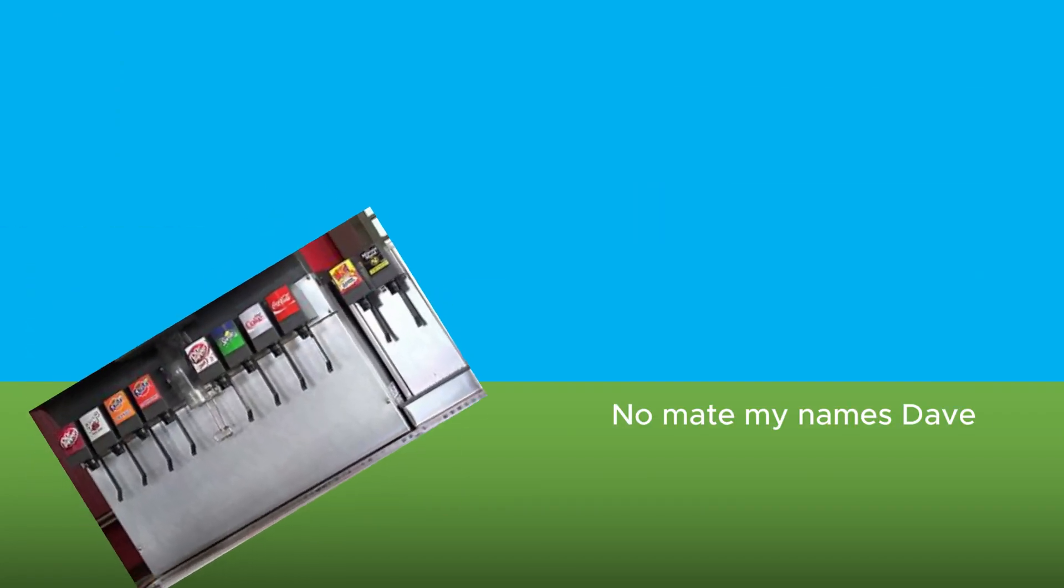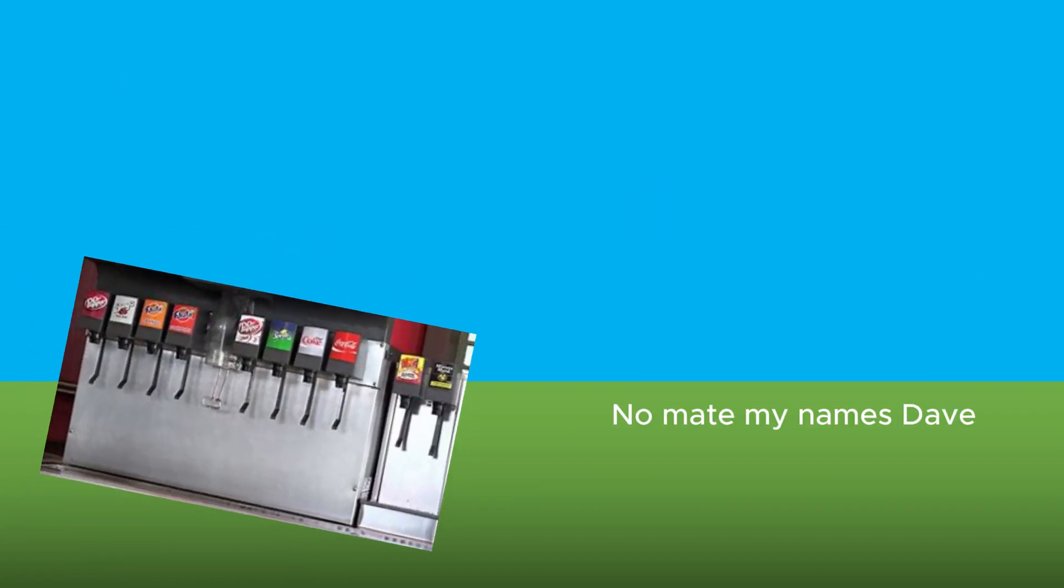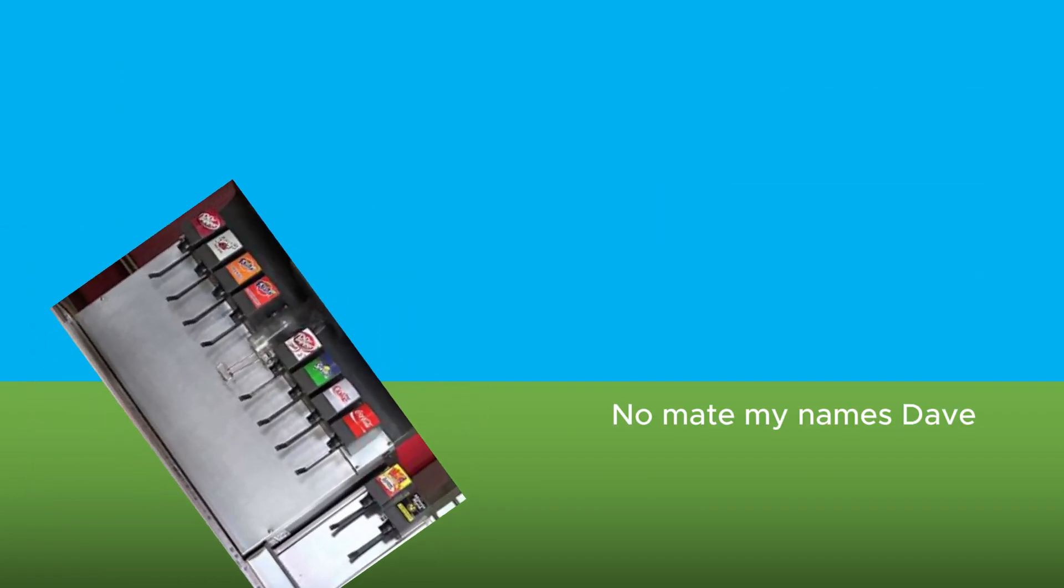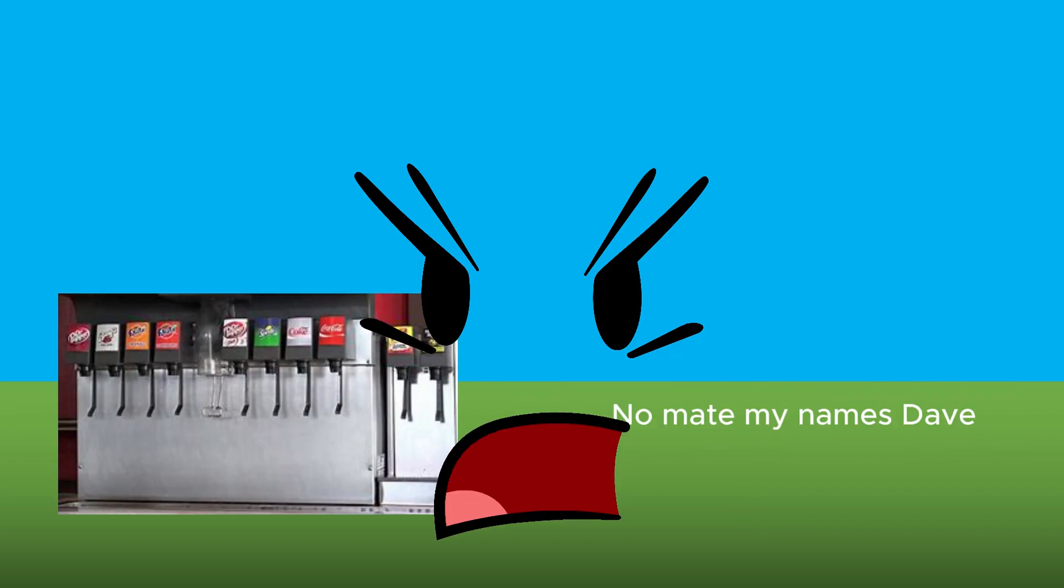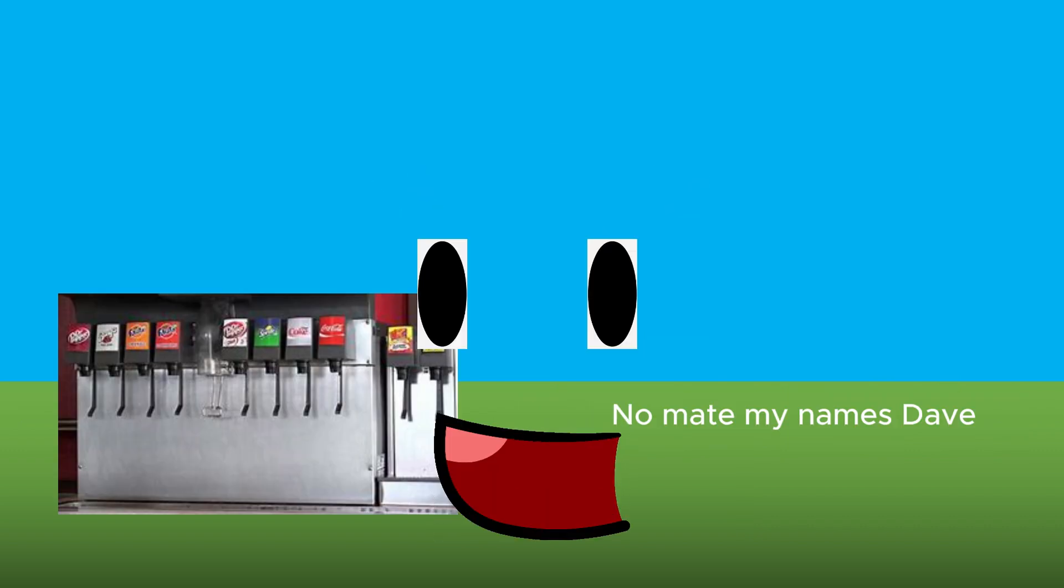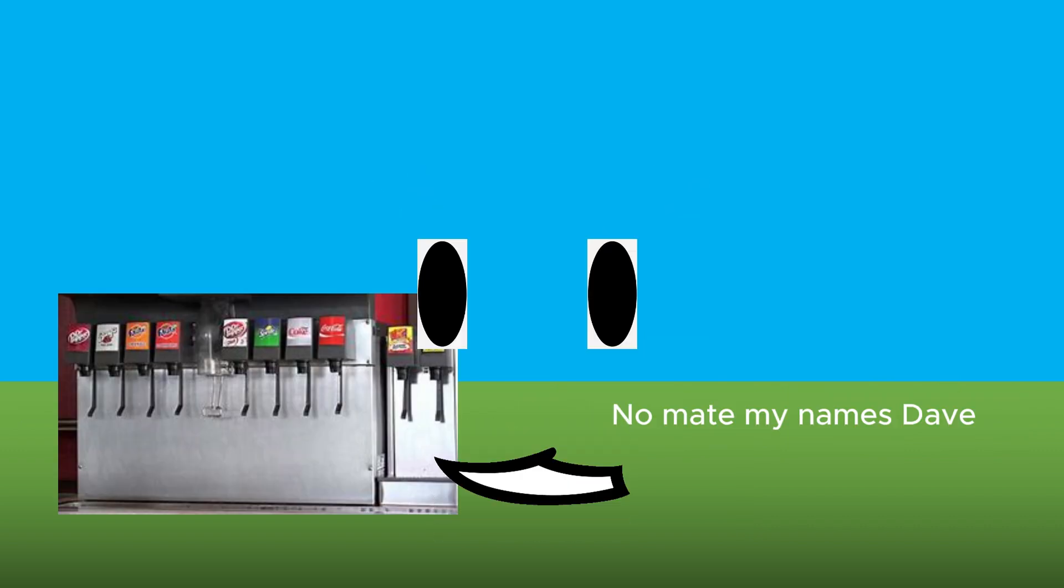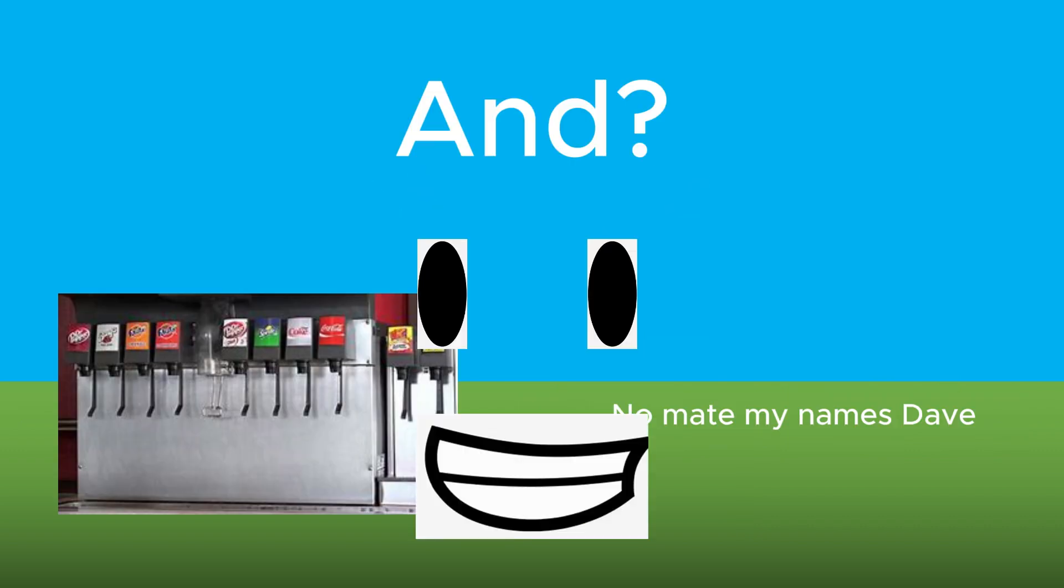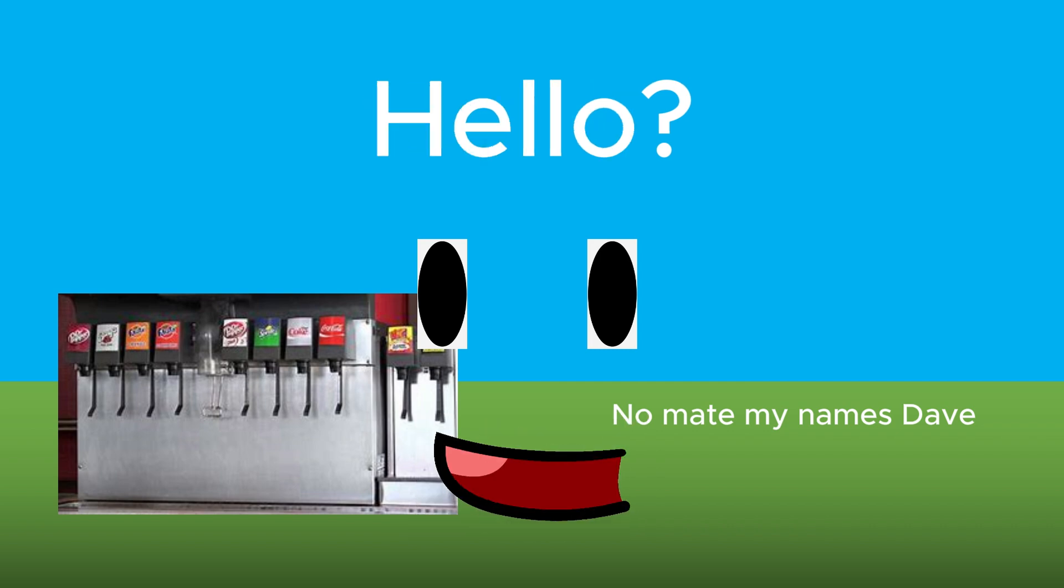Hello, is your name Cassandra? No mate, my name's Dave. Shut up! It's time to eliminate. And four people will leave the show.